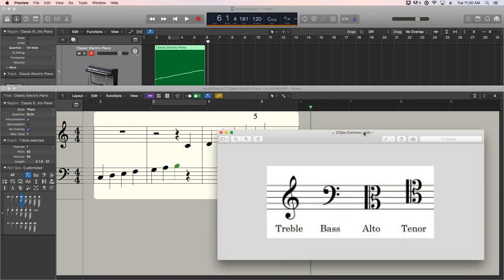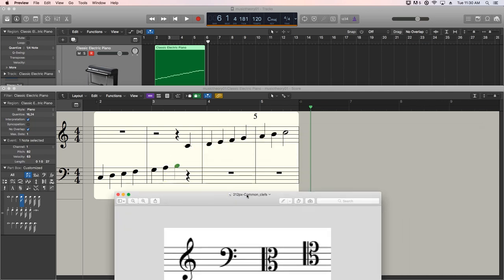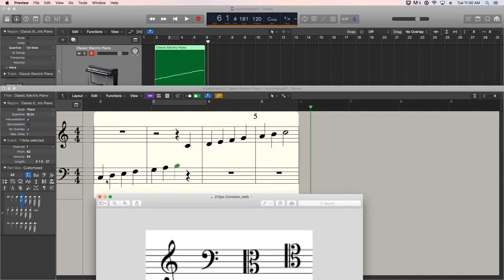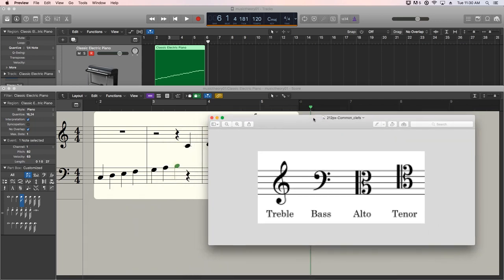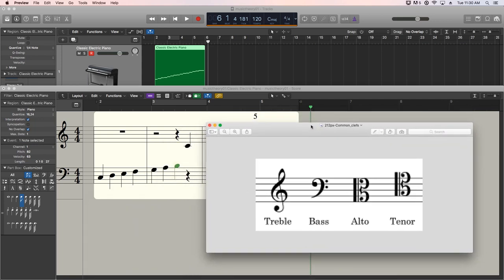All right. So that's the grand staff and the treble and bass clef. Pretty easy to understand. Just commit to memory where notes are on the clef staff because it'll really help in the future. Let's look at these other two clefs.